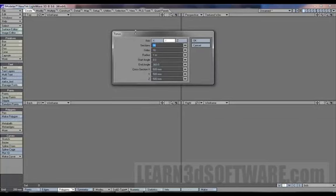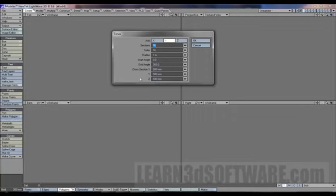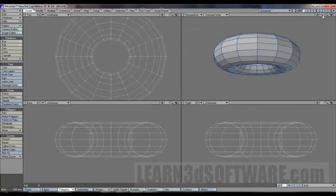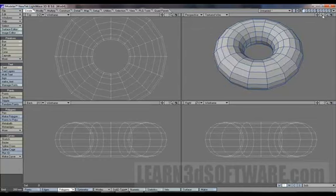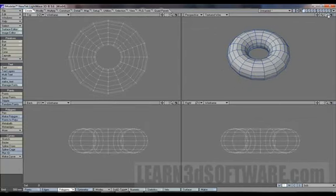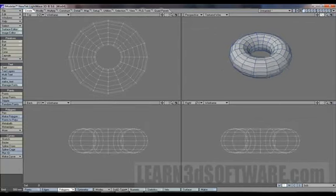And this is an interesting one, a torus. It has a whole bunch of different things here. We got our parameters that you can type in: section, size, radius, start angle, end angle, cross section. So let's just pop out and see what it shows.